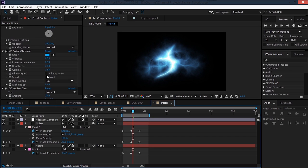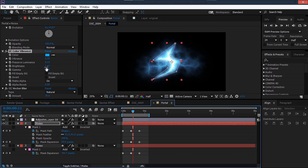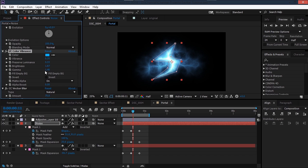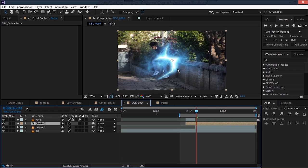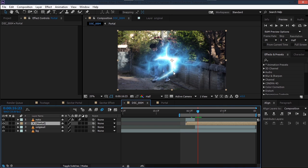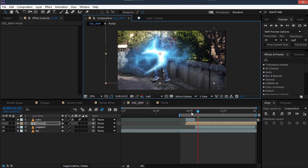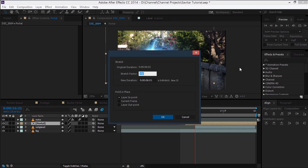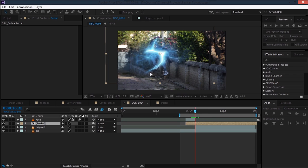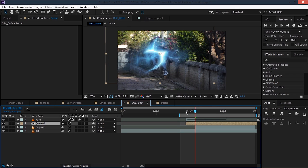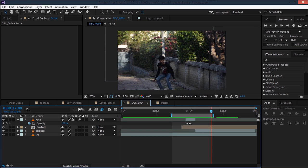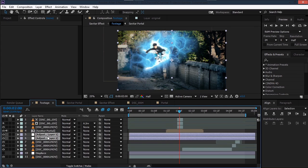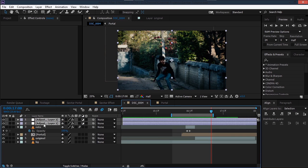Decrease the values as needed and place the portal where you want it — behind yourself. Right-click, go to Time > Time Stretch and set the Stretch Factor to 60 to make the animation faster. Add some color correction adjustment layers for the final look.